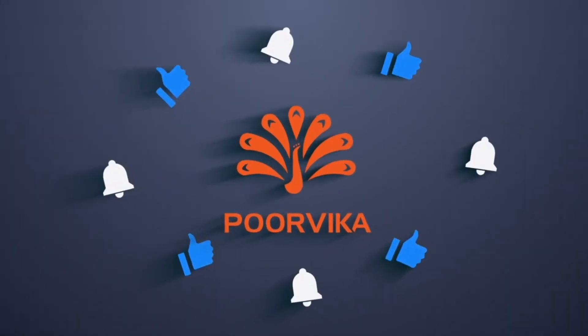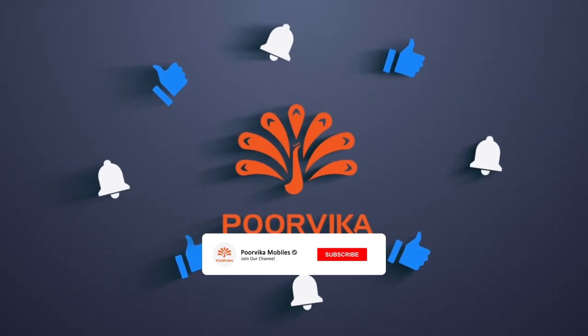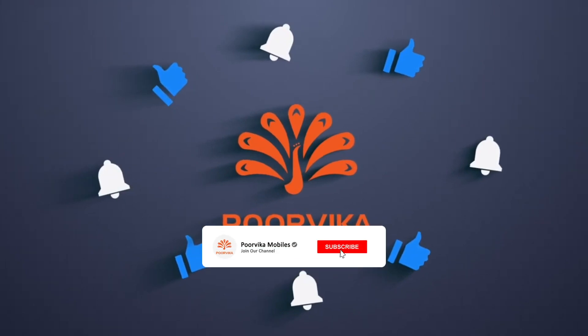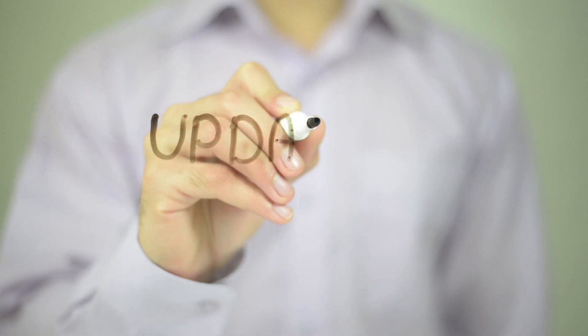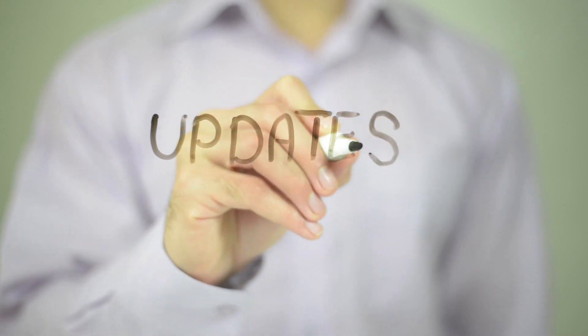Hey, hi, hello, welcome back to Poorvika. If you are new to our channel, please don't forget to subscribe and press that bell icon for regular tech-related updates.